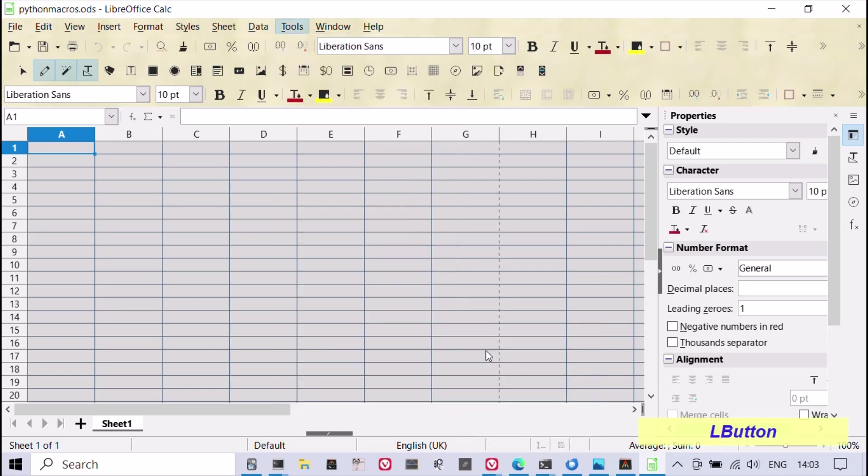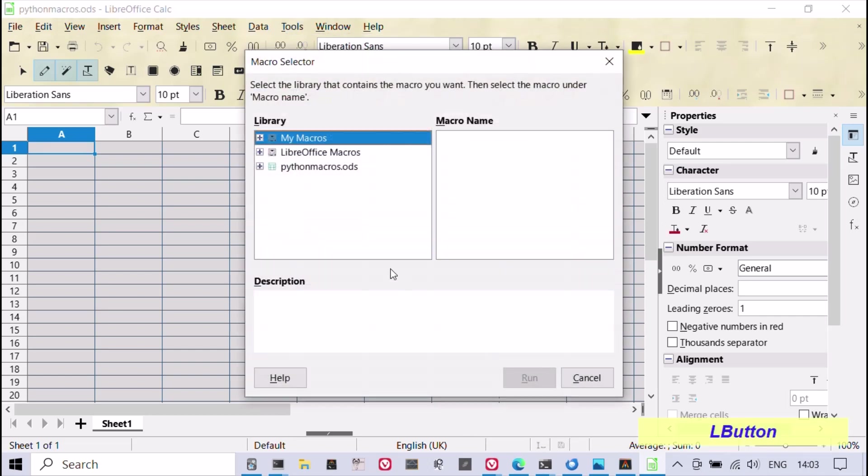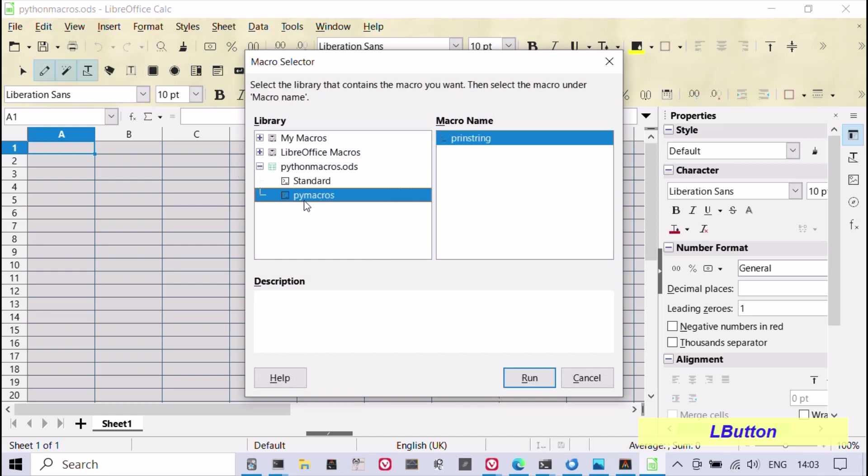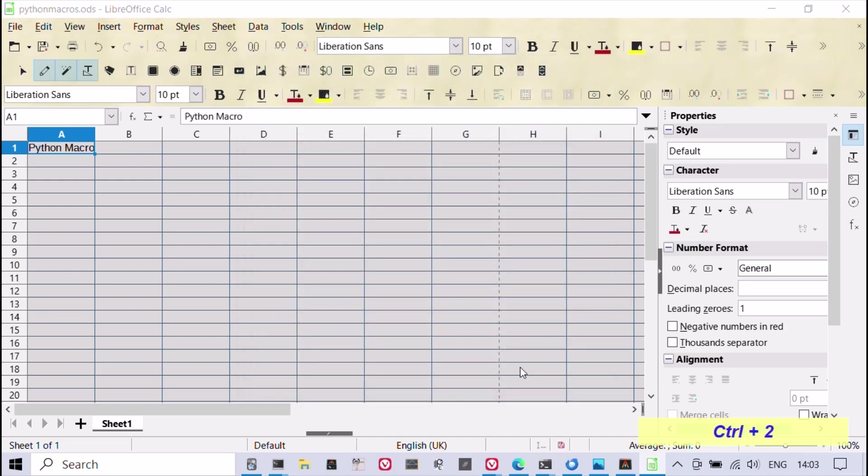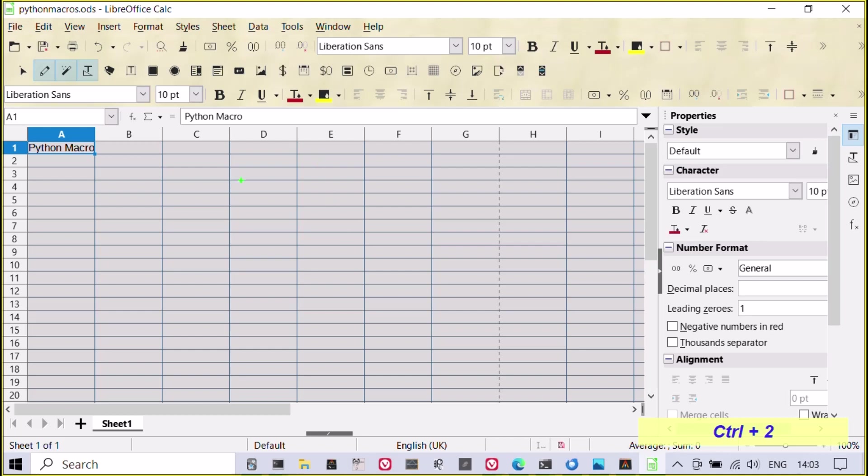In the macro selector dialog box, you can select the macro you want to run and click run. The Python macro will now run and perform the operations specified in the code.